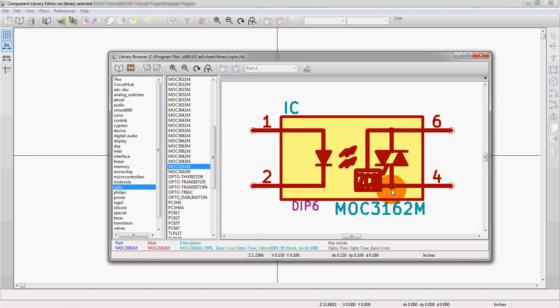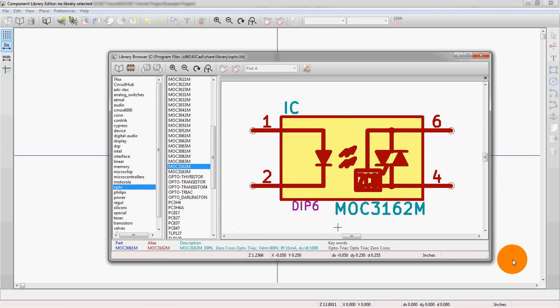So right now if you're trying to realize what the heck is the difference, so this is the symbol. This is what's going to show up in the schematic diagram. And then we'll later associate it with the footprint and drop that into the layout. Just so that's clear.